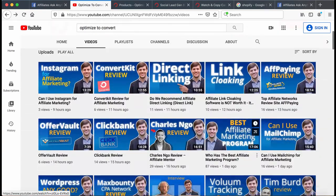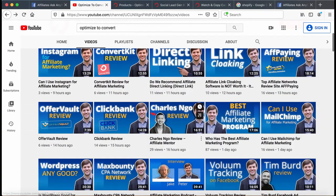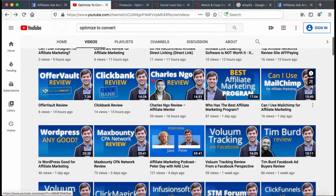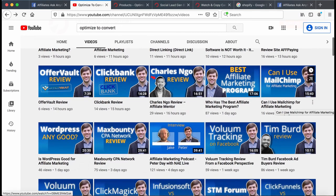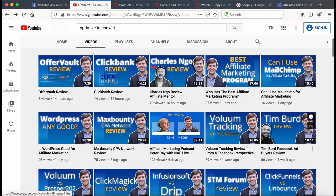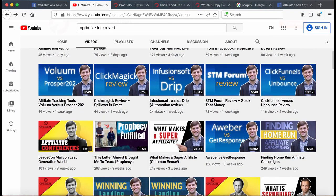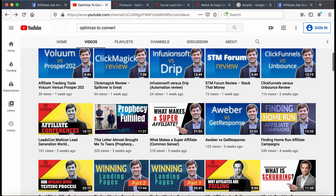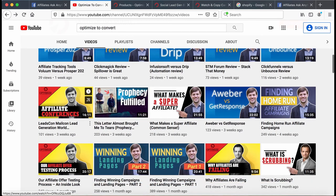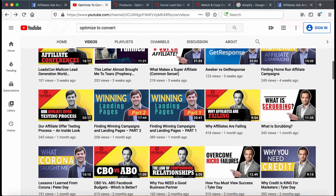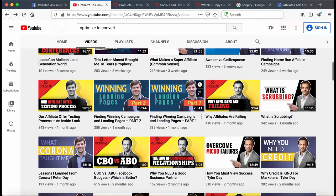Check out some of the back content — there's all this different stuff: reviews about Clickbank, can I use MailChimp for affiliate marketing, volume tracking, reviews of different people in the space like Tim Bird and Charles. I give my insight on them. There's also talk about affiliate conferences that will hopefully revive after COVID, and landing pages. There is so much value in this YouTube channel alone.